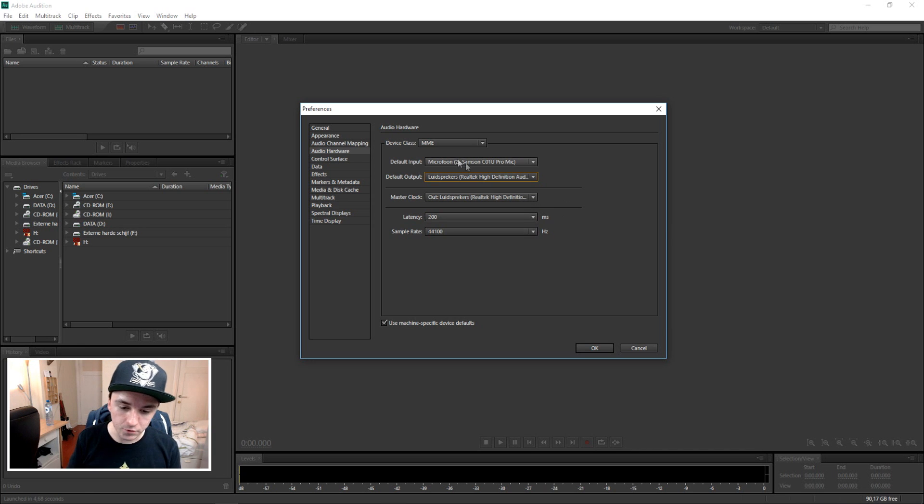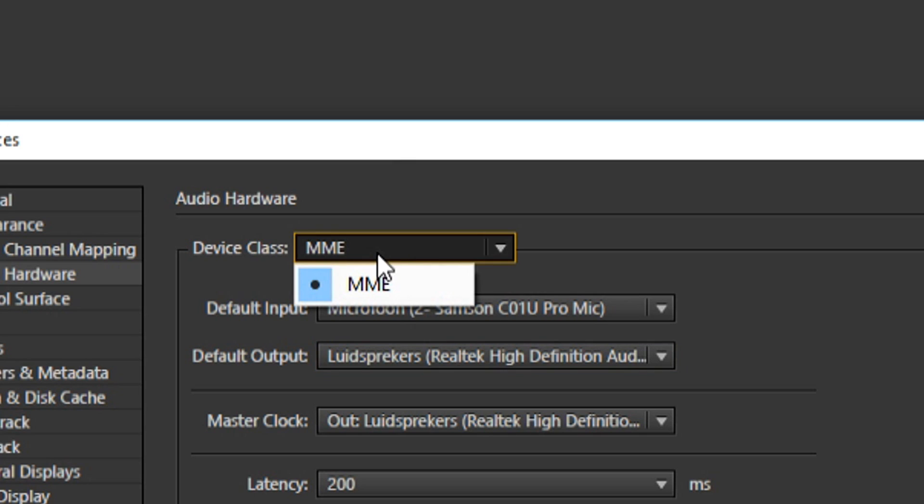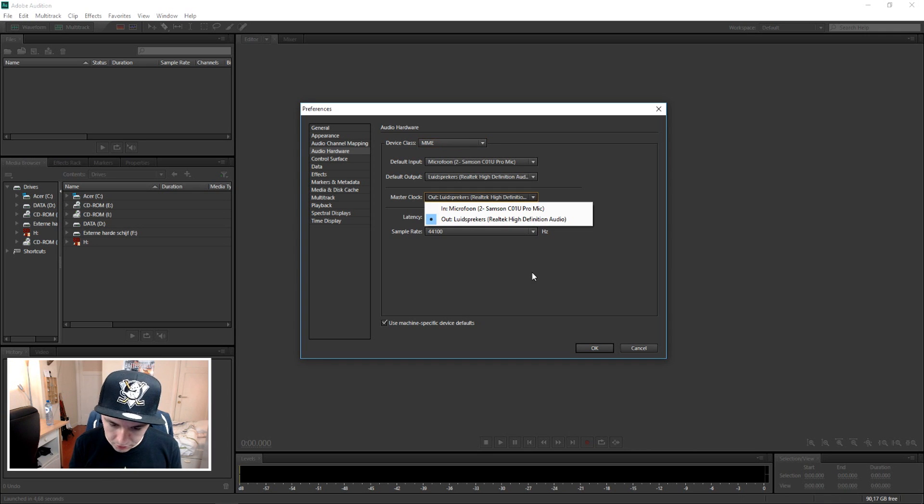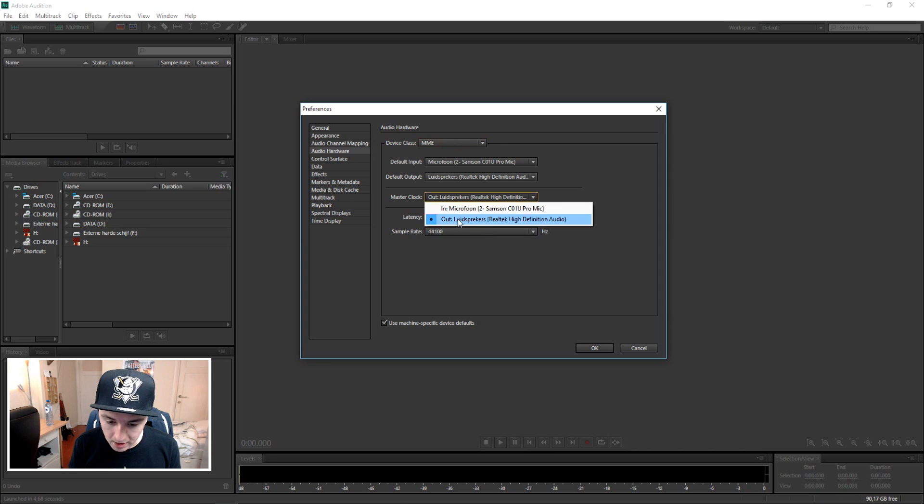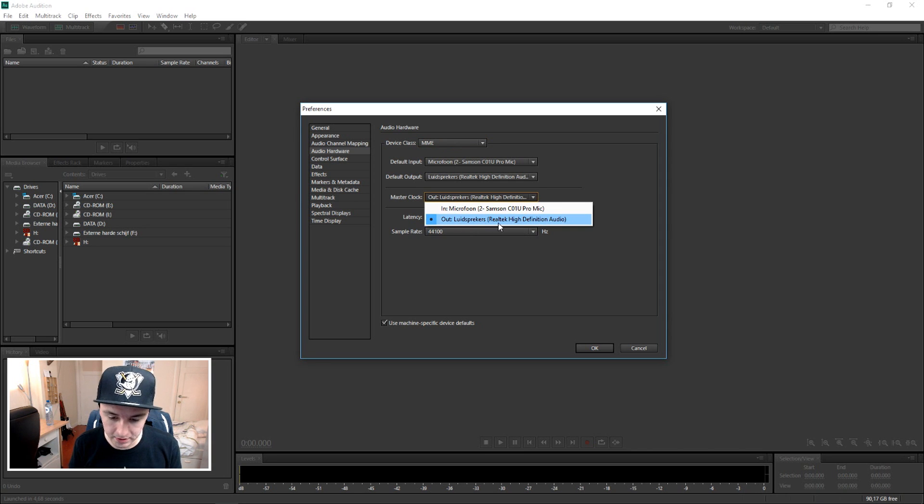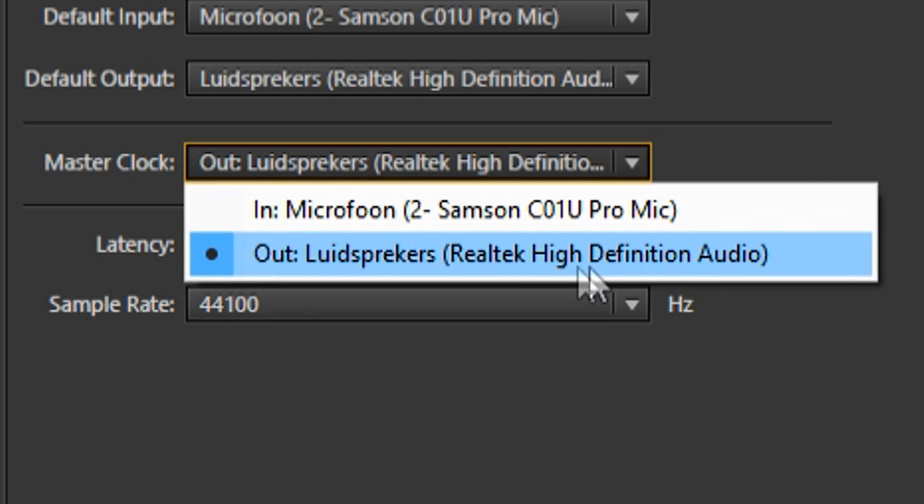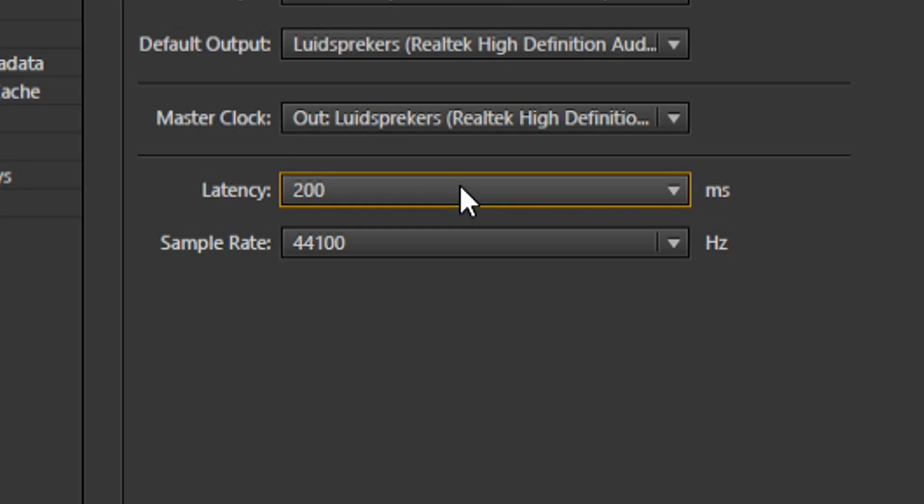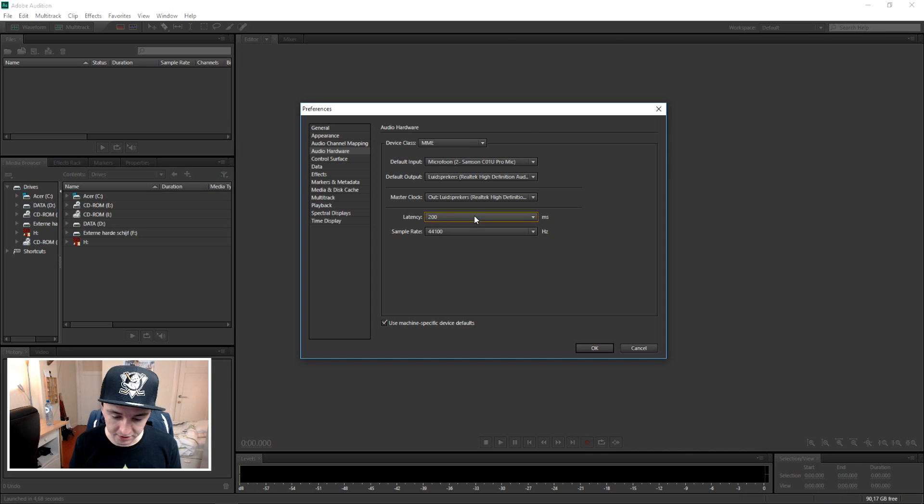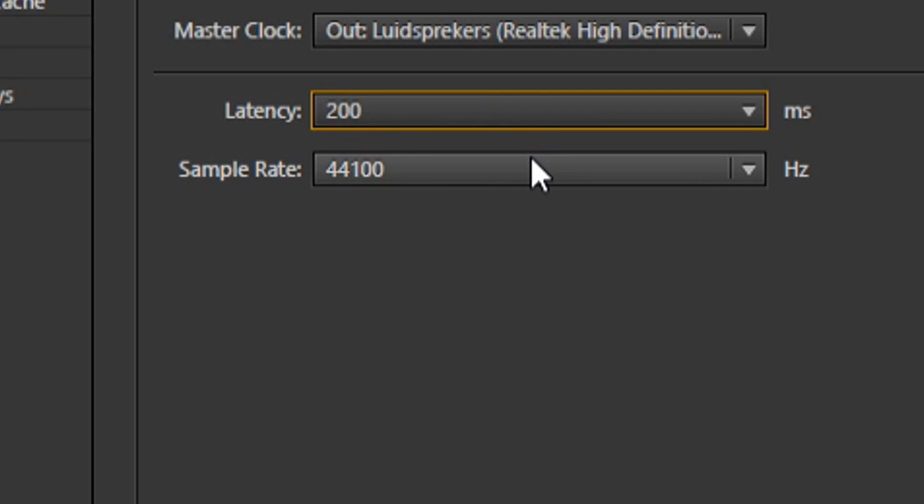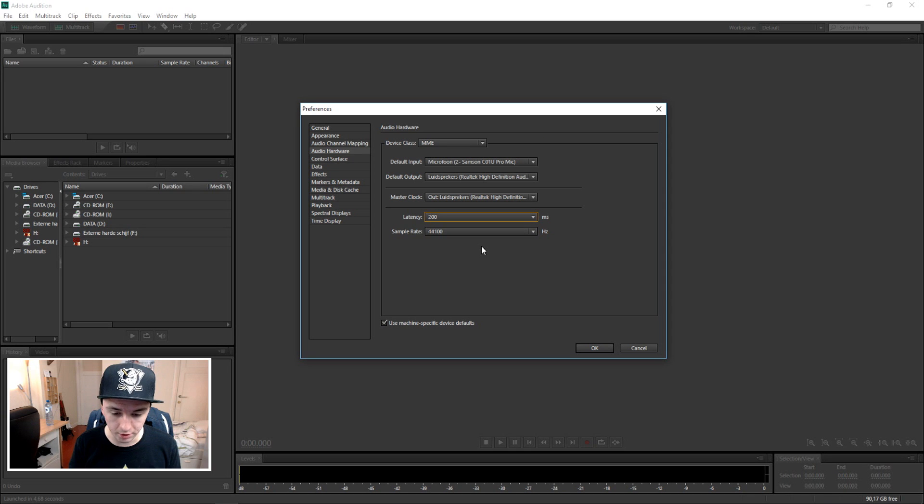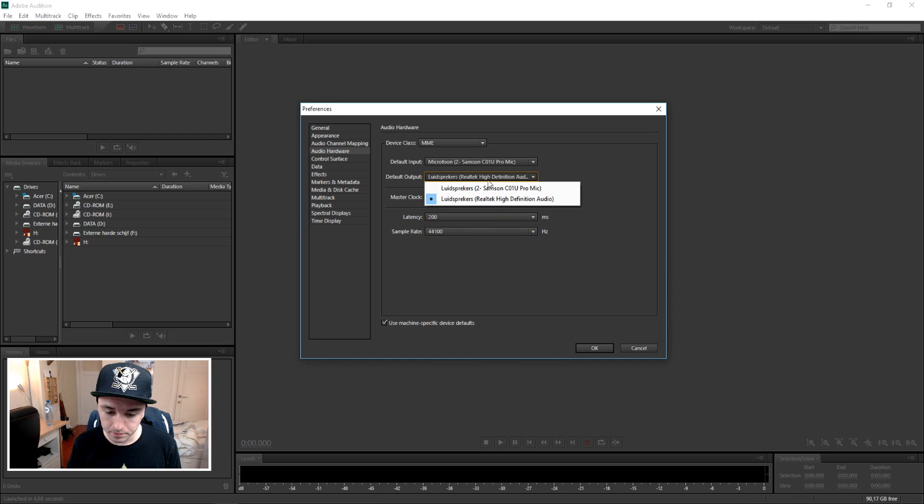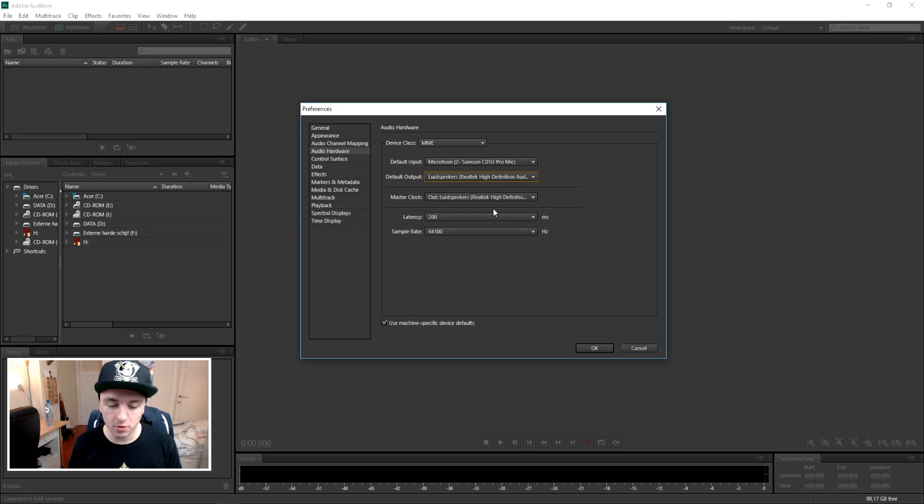As you can see, Device Class, you just want to keep that on MME. The Master Clock, we're going to pick loudspeakers Realtek High Definition Audio. The latency, you want to keep that on 200. And the sample rate is 44100, or 44100 however you want to call it. So if you selected Realtek High Definition Audio, you're pretty much done.